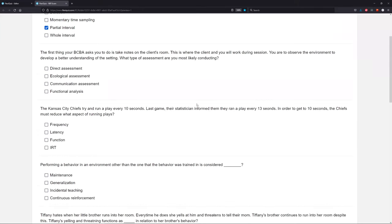The first thing your BCBA asks you to do is take notes on the client's room. This is where the client and you will work during session. You are to observe the environment to develop a better understanding of the setting. What type of assessment are you most likely conducting? A couple of key words here — it's obviously some sort of observation, some sort of assessment.